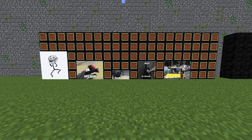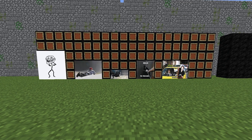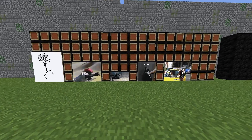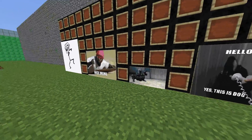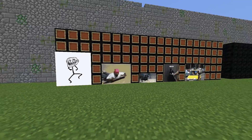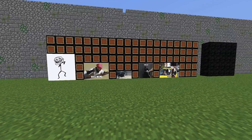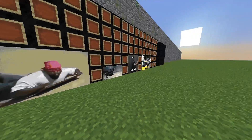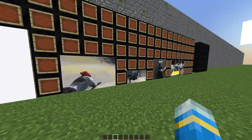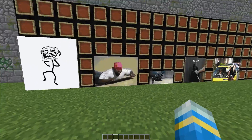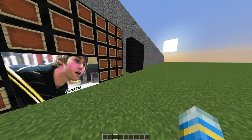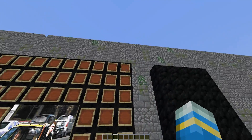Hey guys, welcome to another plugin tutorial. Today it's on Animated Frames. In front of me you can see I've been messing about with this plugin — I've sort of created a meme wall, if you recognize some of these. It's a really cool plugin; you can either do GIFs or PNG images, which is really cool.